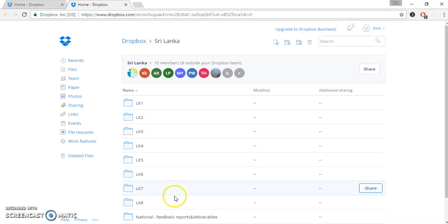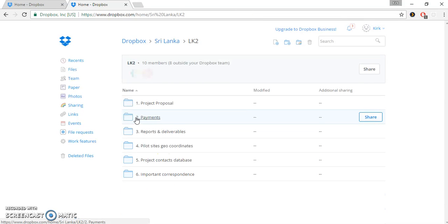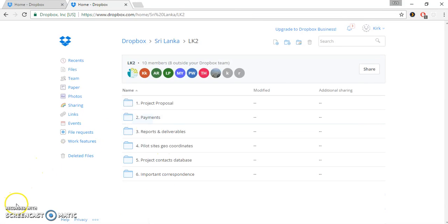So let's go to the Project folder. I'll open LK2. Now, the reason that I'm opening LK2 is simply as an example. This could be your project in Malaysia or Madagascar or Mozambique or one of the other project countries.